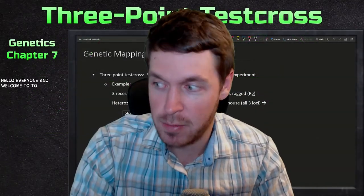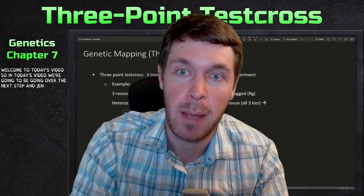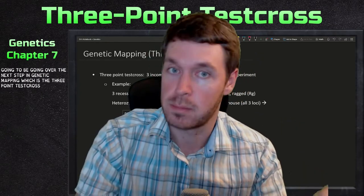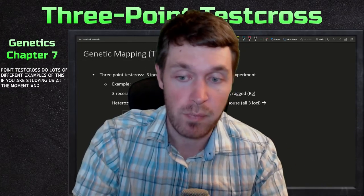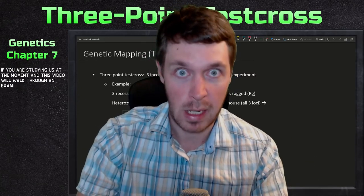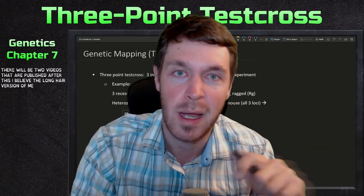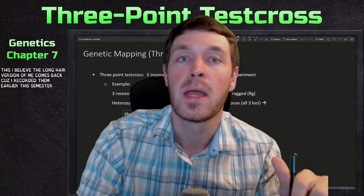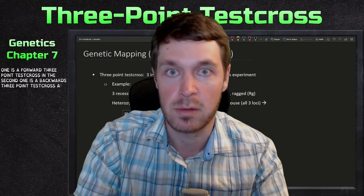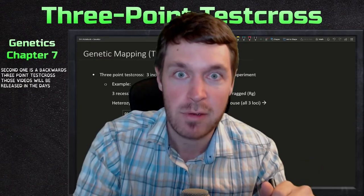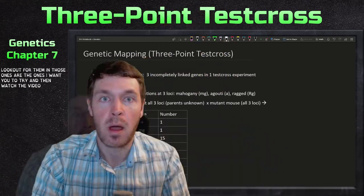Hello everyone and welcome to today's video. We're going to be going over the next step in genetic mapping, which is the three-point test cross. There will be two videos published after this: one is a forward three-point test cross and the second is a backwards three-point test cross. Those videos will be released in the days after this one, so be on the lookout for them.